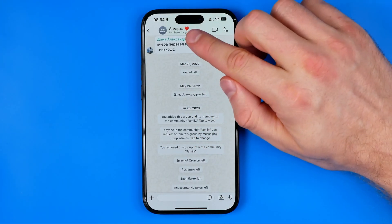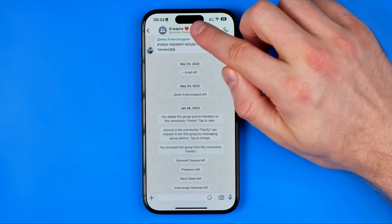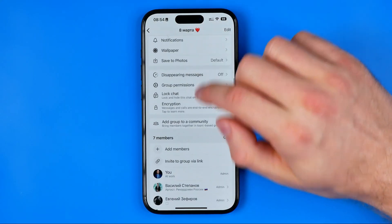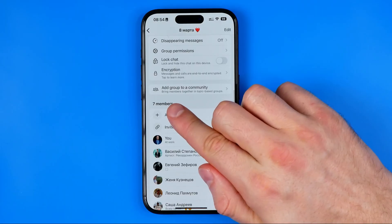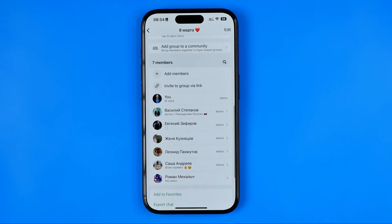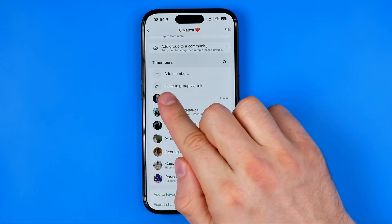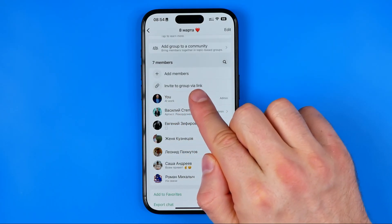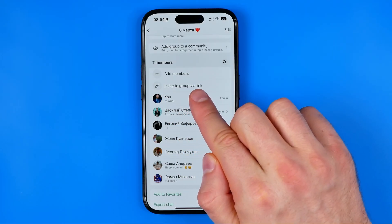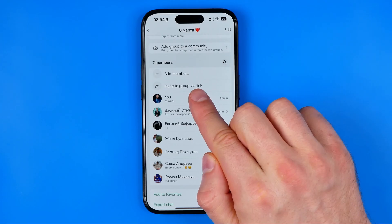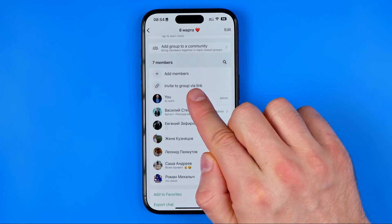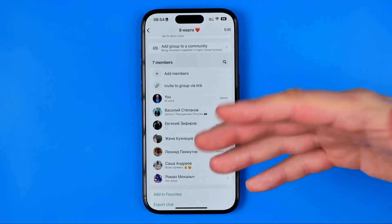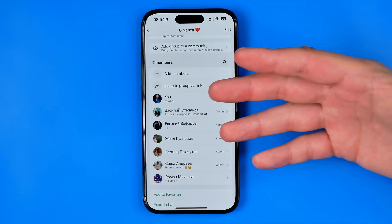After that, stop right here at the very top at the group's name, then scroll down to the members section. Here we need to use the option called 'Invite to Group via Link.' Make sure that you are an admin in this group because this option is available just for admins.